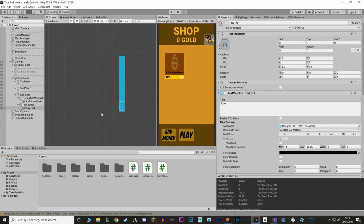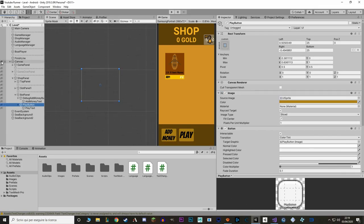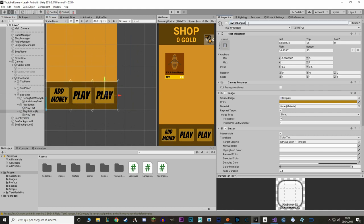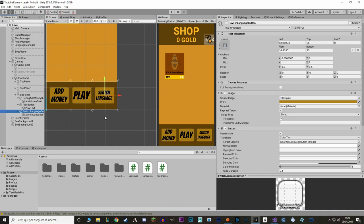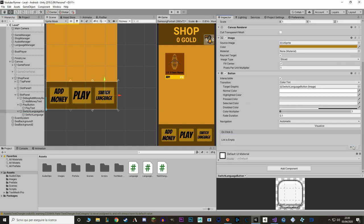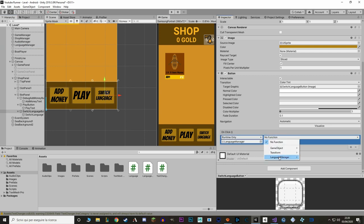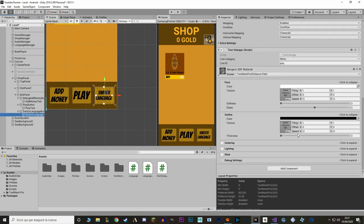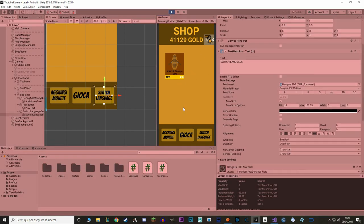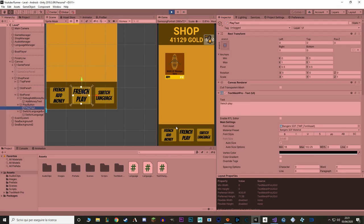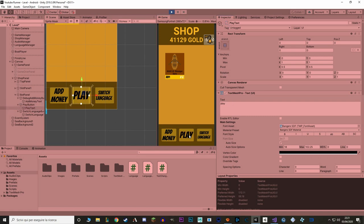Let's go to Unity and test this. I'll make a temporary button just to switch language. In the button's event I'll hook up the SwitchLanguage function. Right now we're in Italian. Press switch — we go to French. Press again — we go to English. If I deactivate one of the texts, switch language to English, then reopen the text, it's already translated. Very good.